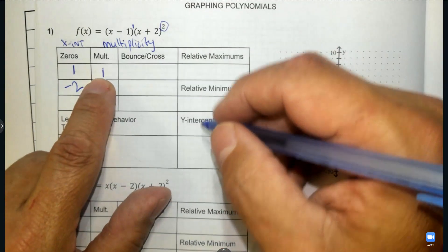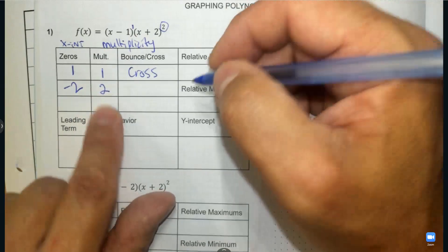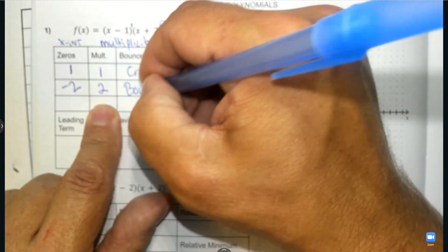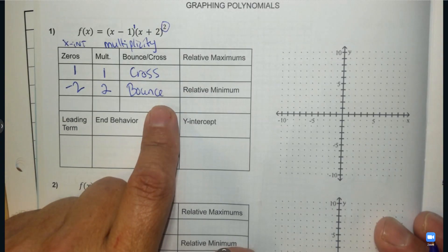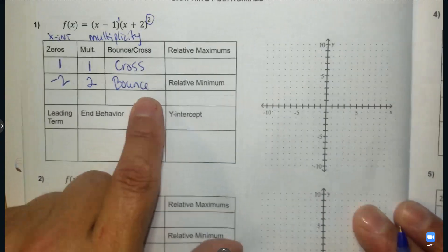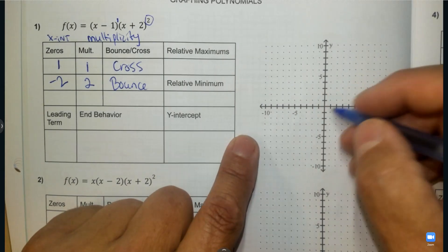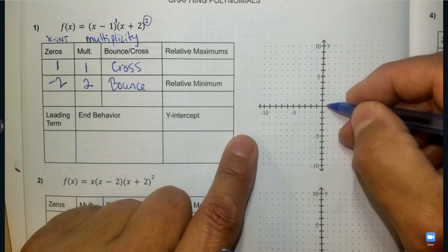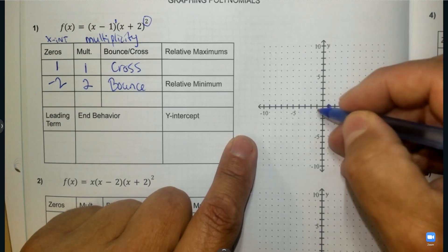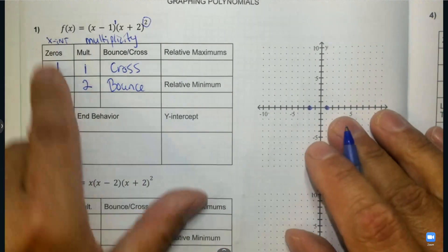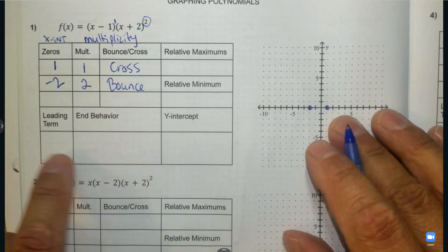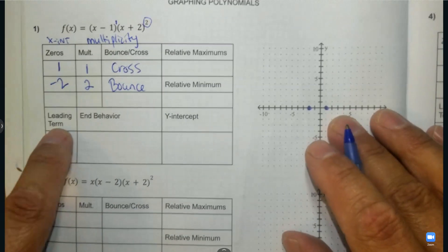If the multiplicity is odd, it will cross the x-axis. If it's even, it's going to bounce on the x-axis and not cross over. So we're going to start there on our graph. Can we find positive one? Can I find negative two? The next thing I'm going to look at is the leading term.